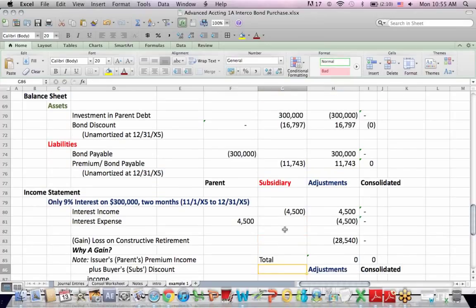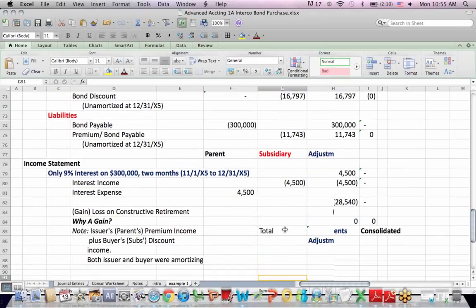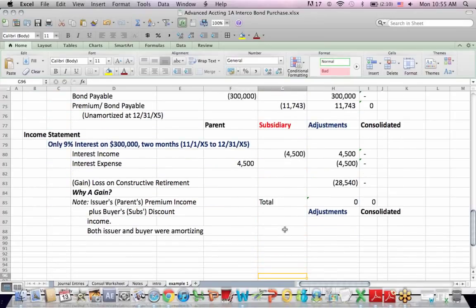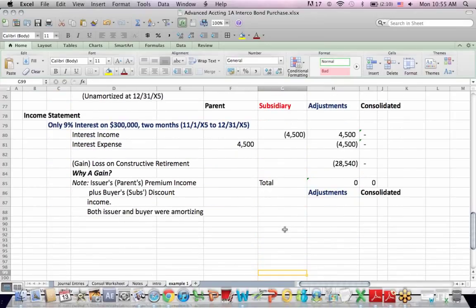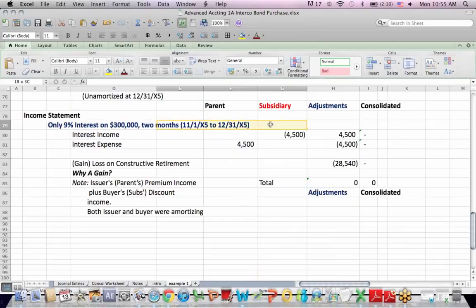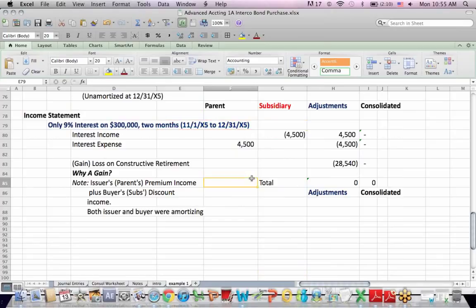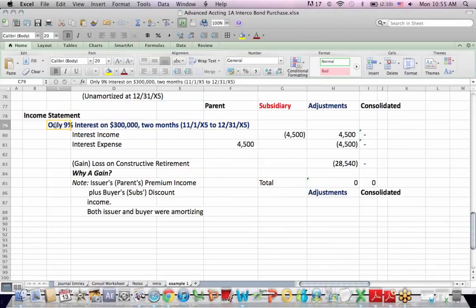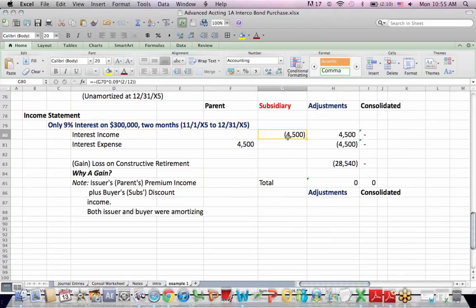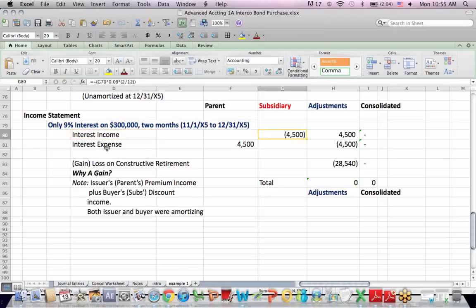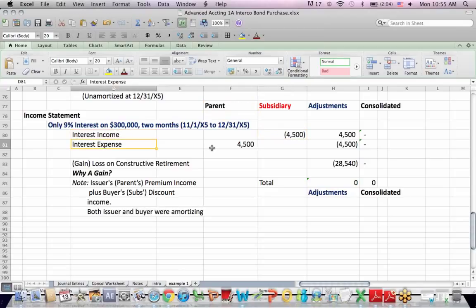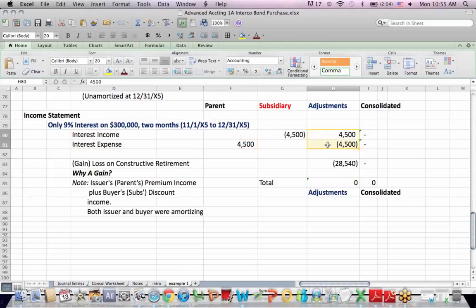Now we also have to deal with interest income and expense, as I mentioned before. There's two months from the last time the dividend was paid until the end of the year. So we're only talking about two months of interest. So 9% interest, stated on the face of the certificate, times $300,000, times two months. The subsidiary gets interest income, so they get a credit. The parent has an interest expense. It's a debit. And we simply make adjustments here to reverse that out.